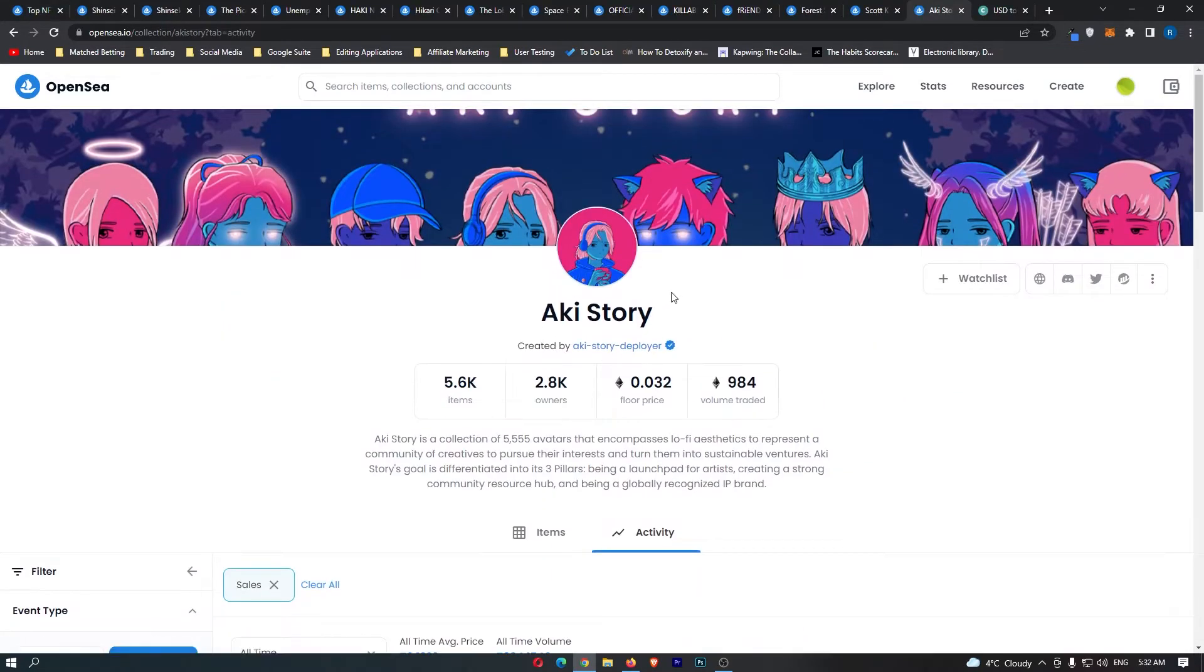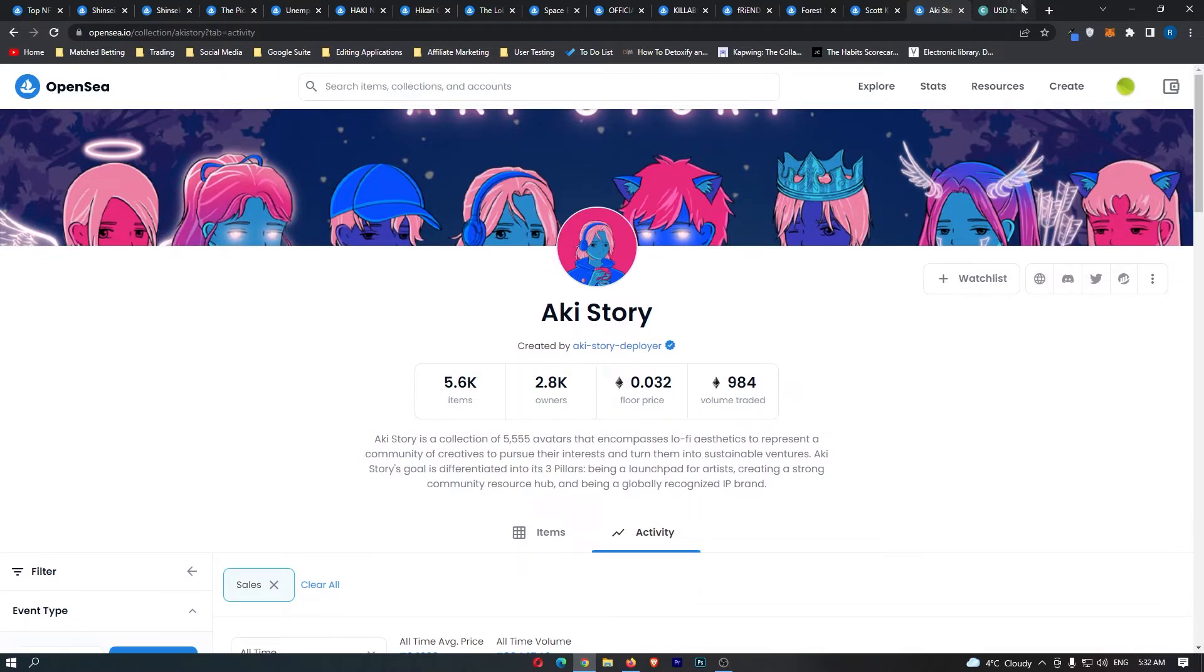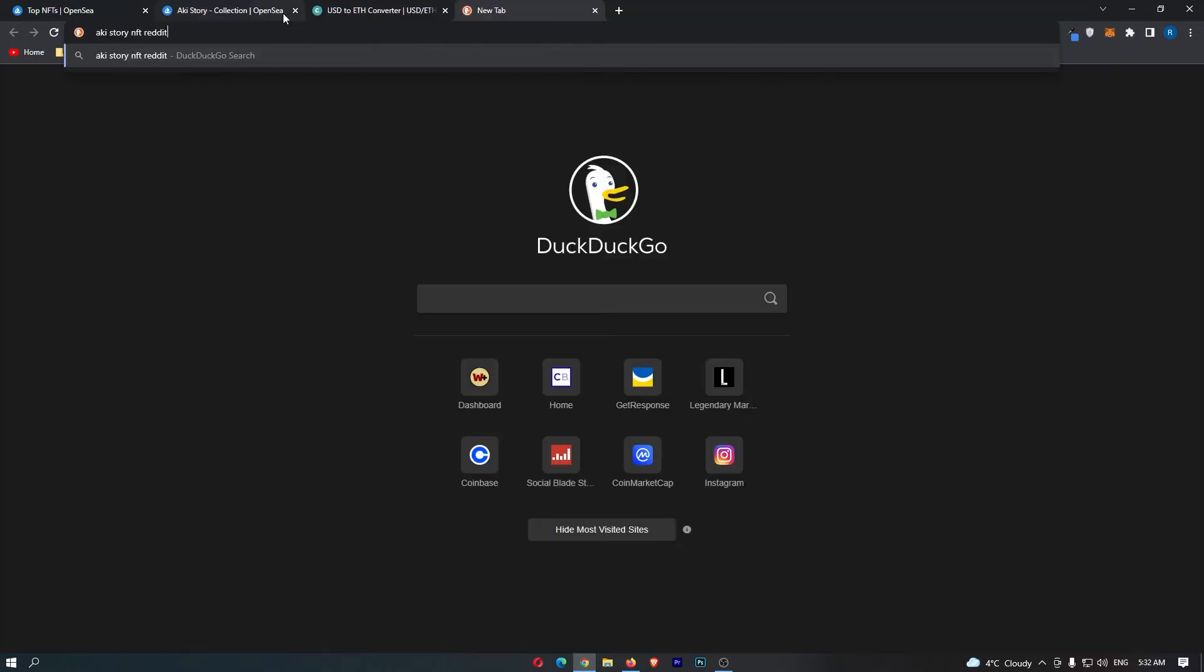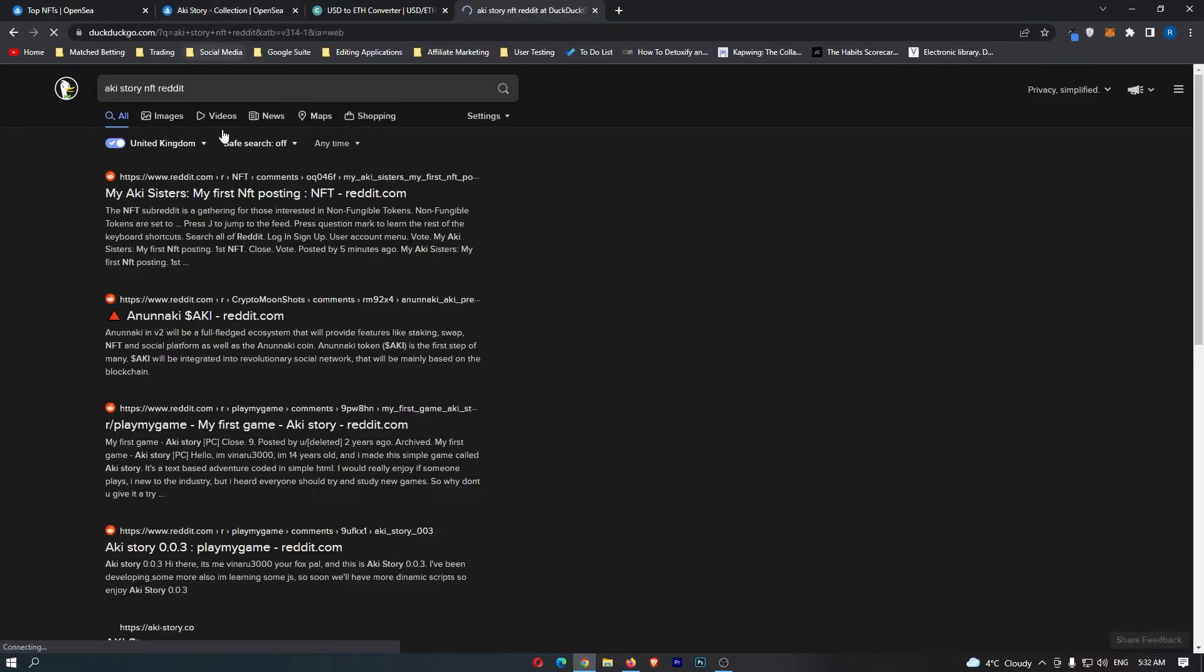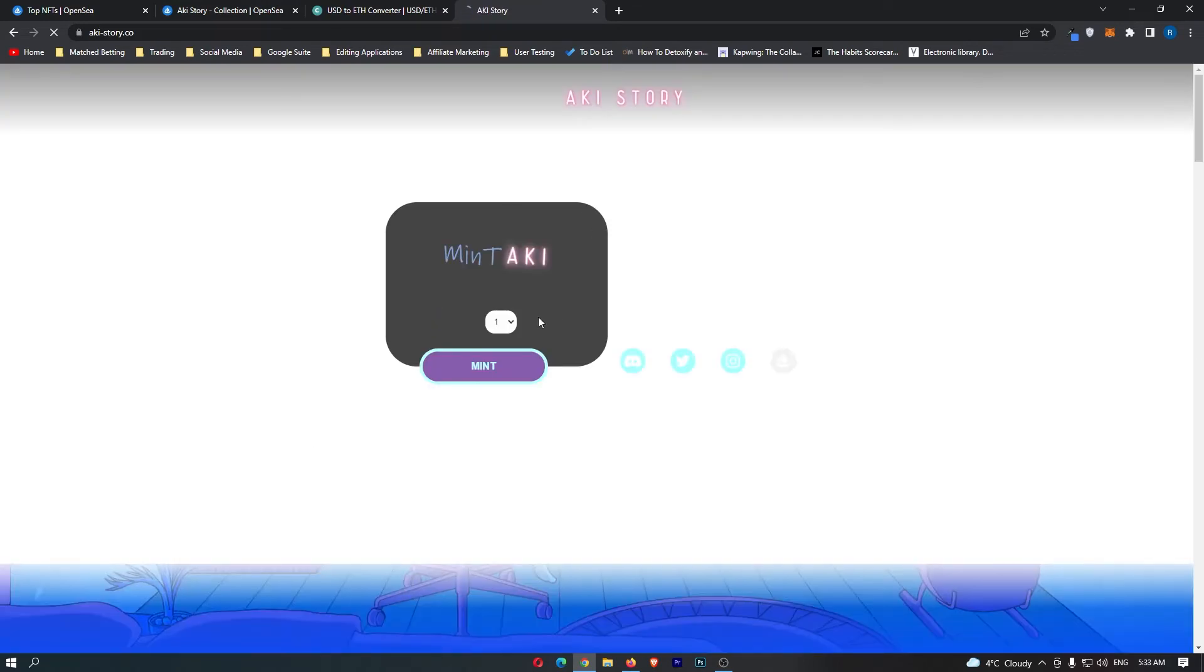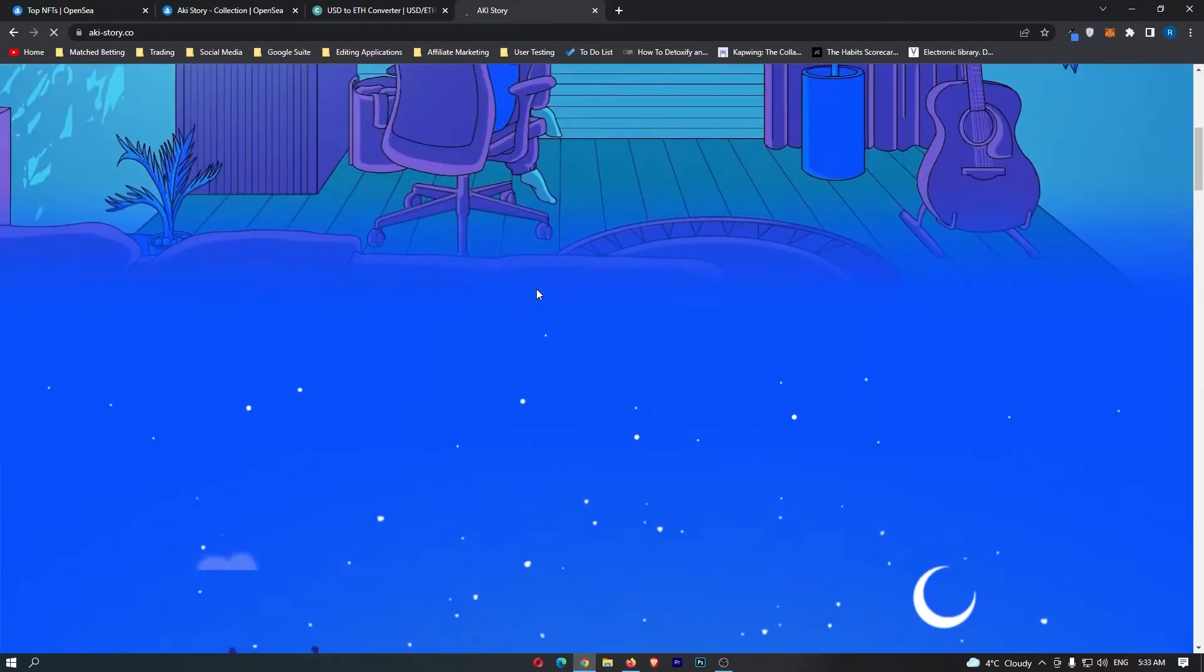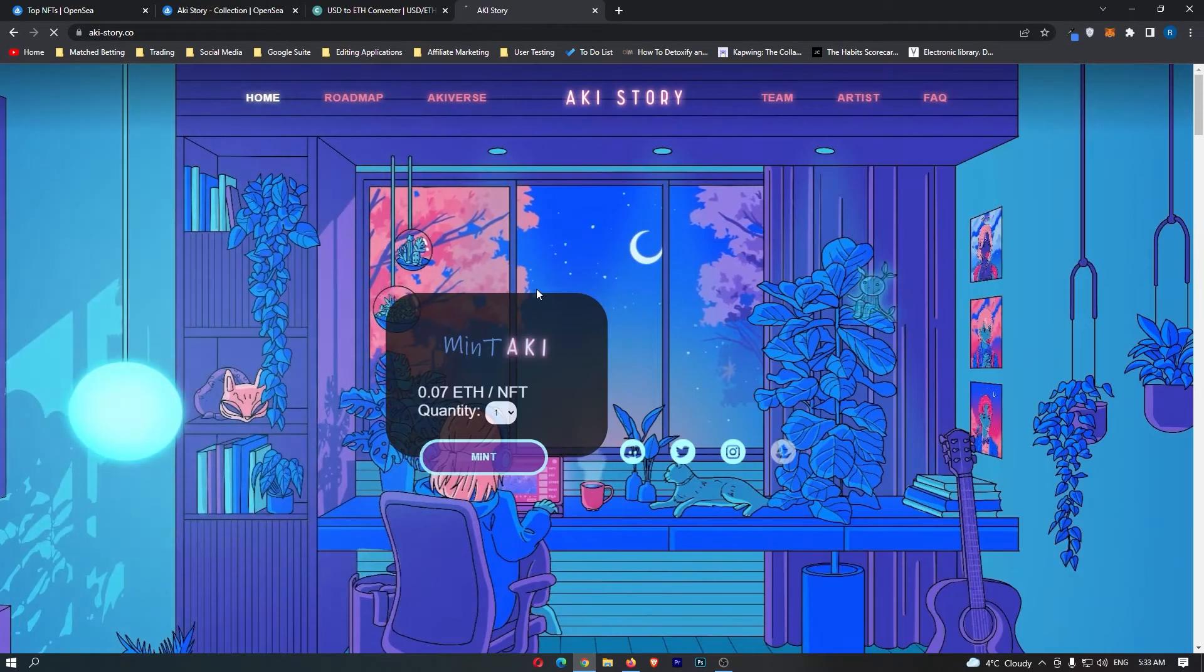So what I would recommend doing, guys, is once you have found their collection in your range, do a little bit more research. See what people are saying on Reddit. So let me just close all these down real quick. So if I just search Akey Story NFT Reddit, actually, let's look on the website.